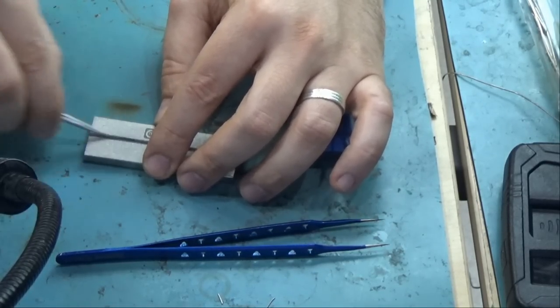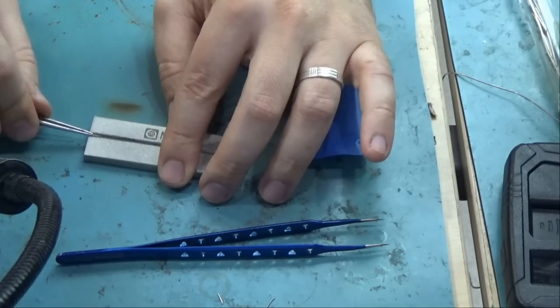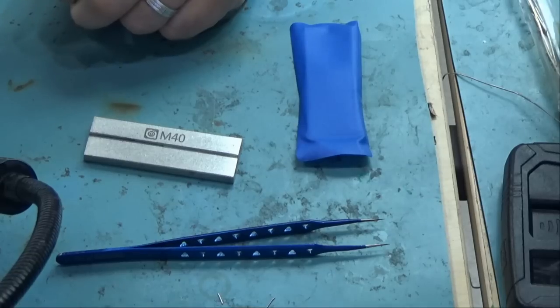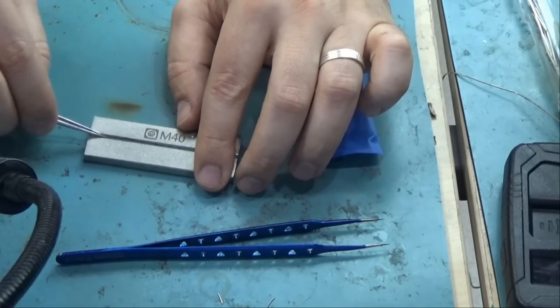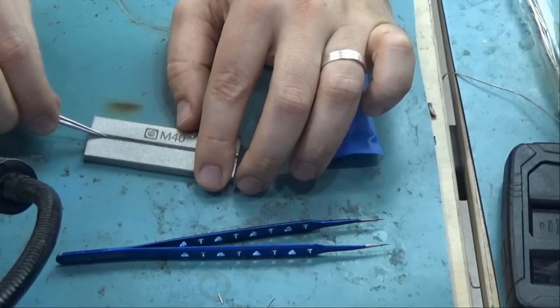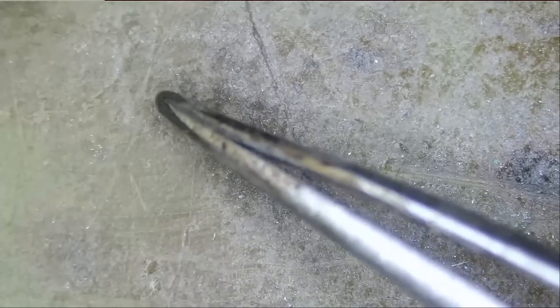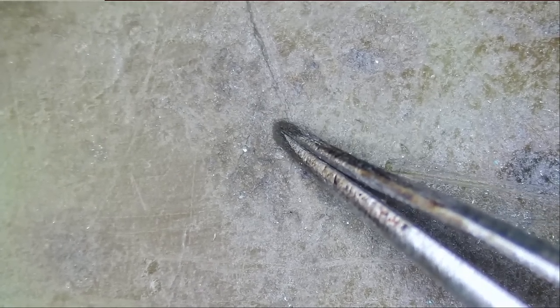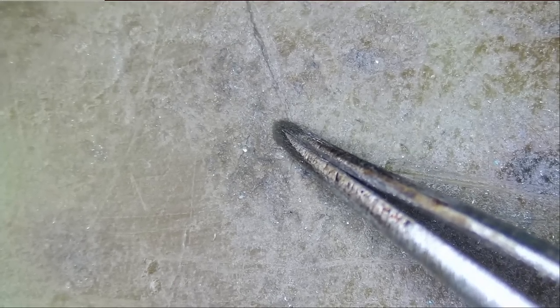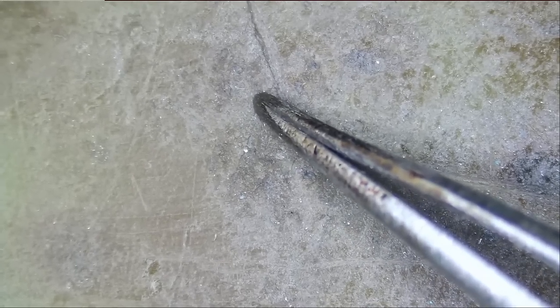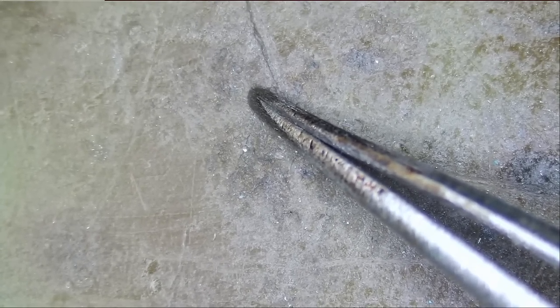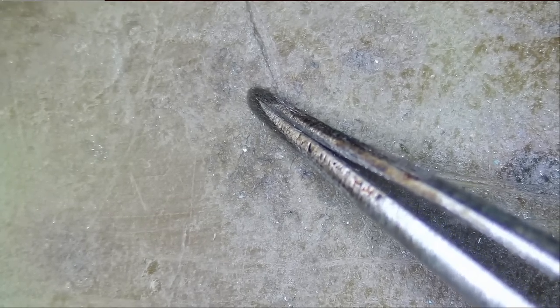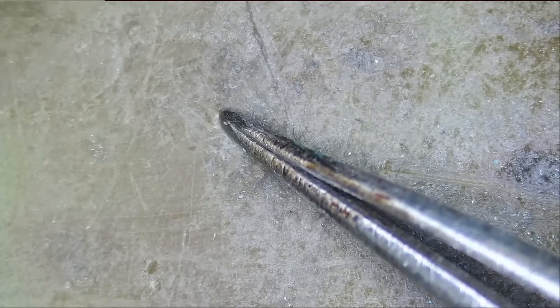I can make this tweezer as sharp as I want. The more I grind, the sharper the tweezer will be. Look at that. The tweezer closes just perfect. Right now, this tweezer is useful again. Look at the way the tweezer closes. Just perfect.